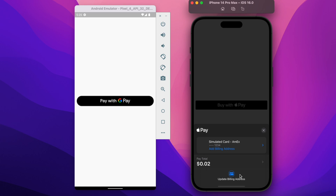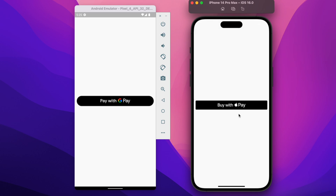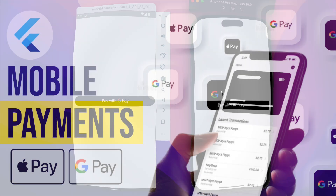Finally, if you have provided the billing address you will be able to proceed with the payment by entering the passcode. This is typically how the payment system works, and in this video we will look into how to integrate Google Pay and Apple Pay buttons in your Flutter app and make payments really simple.